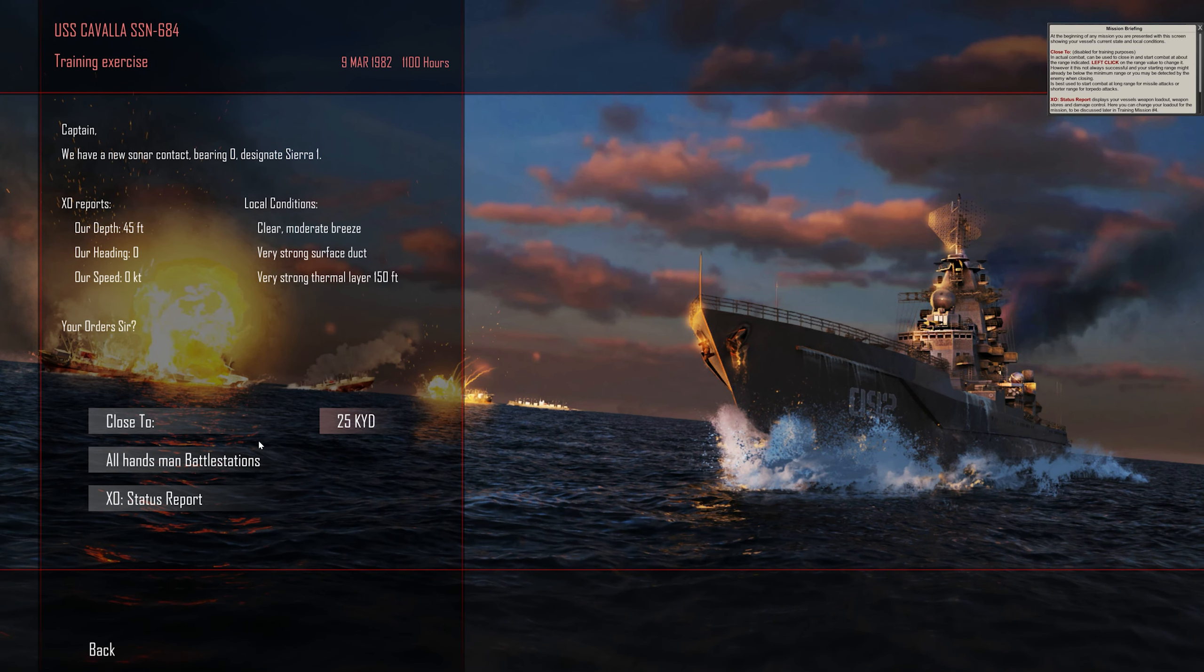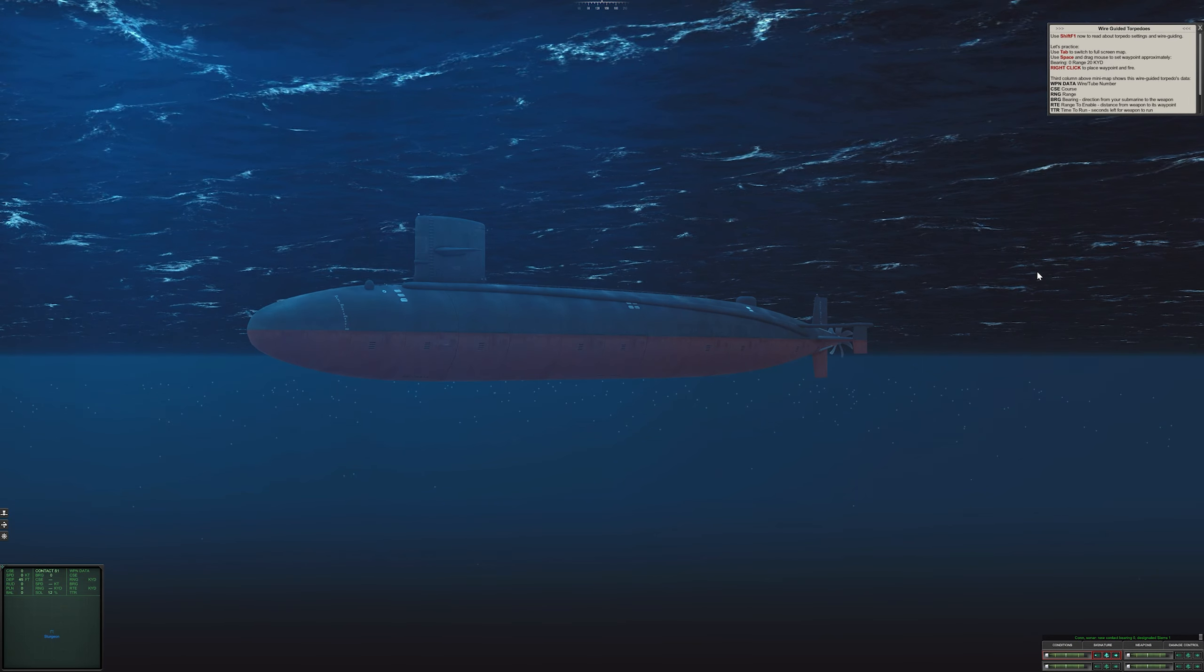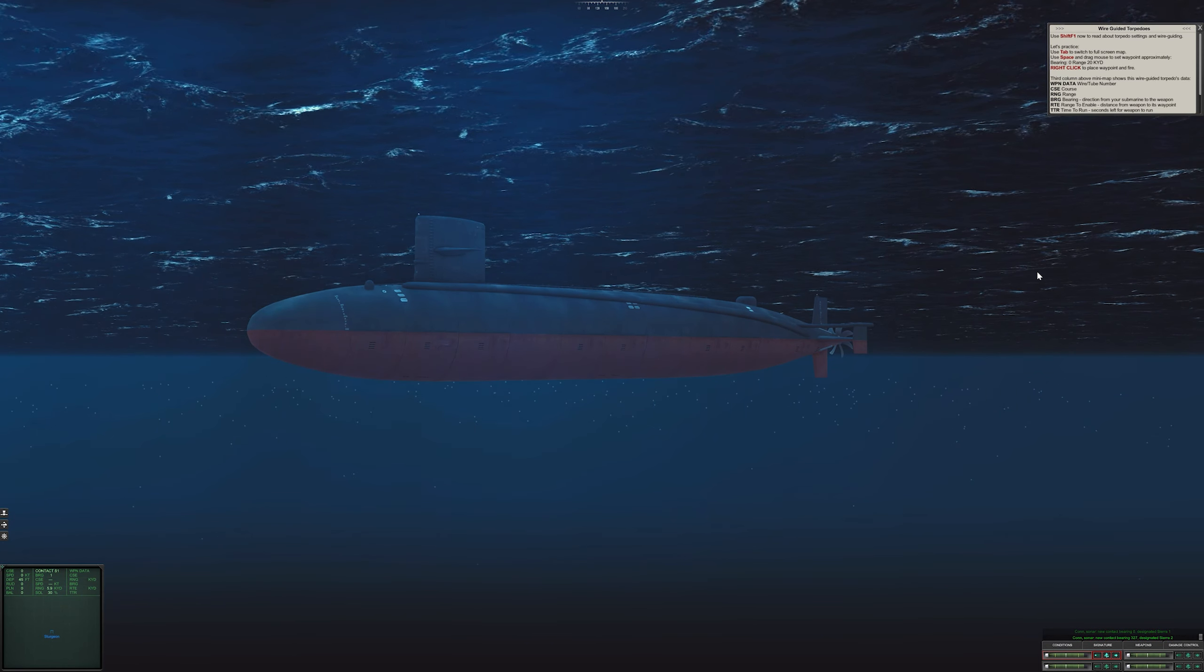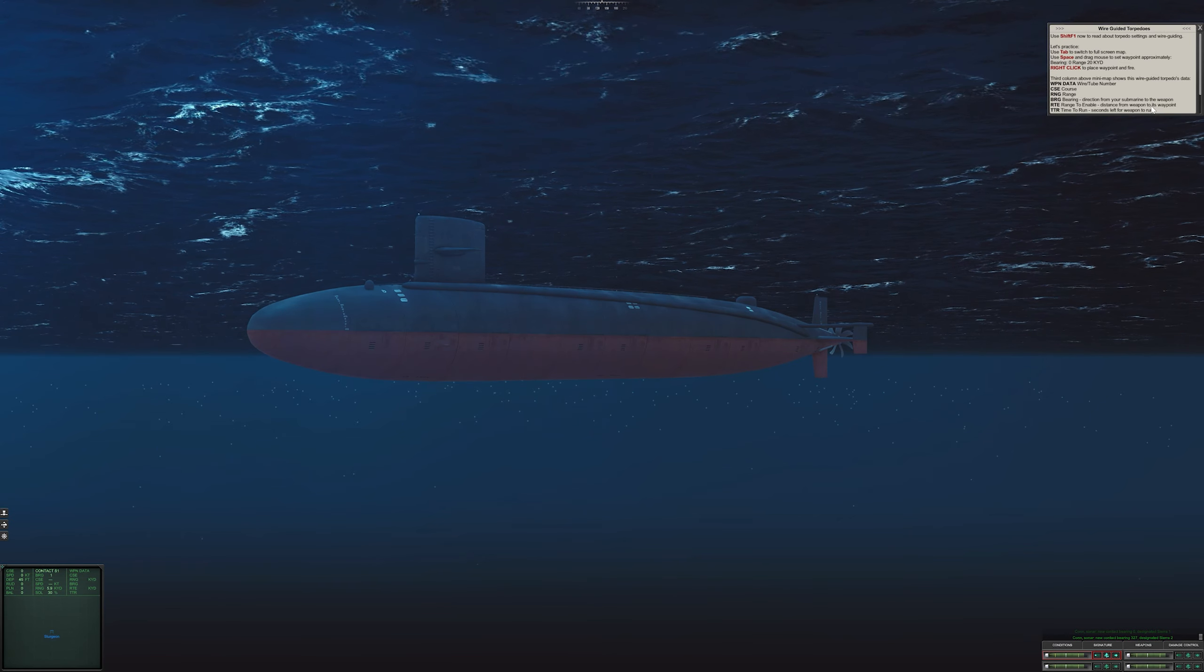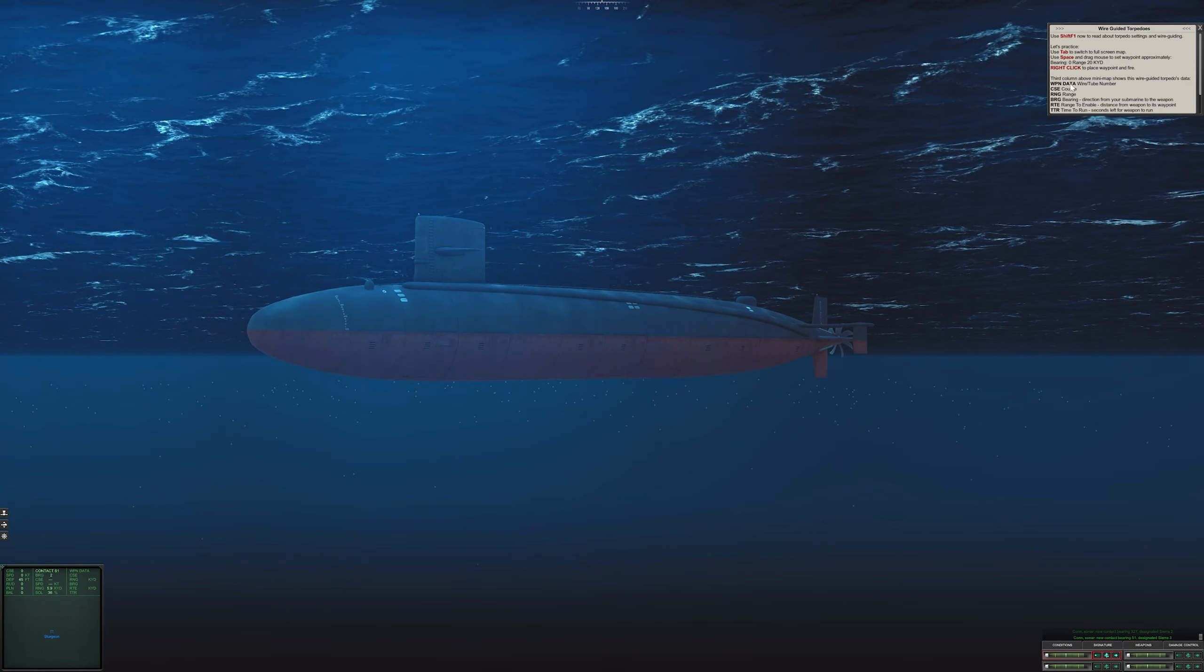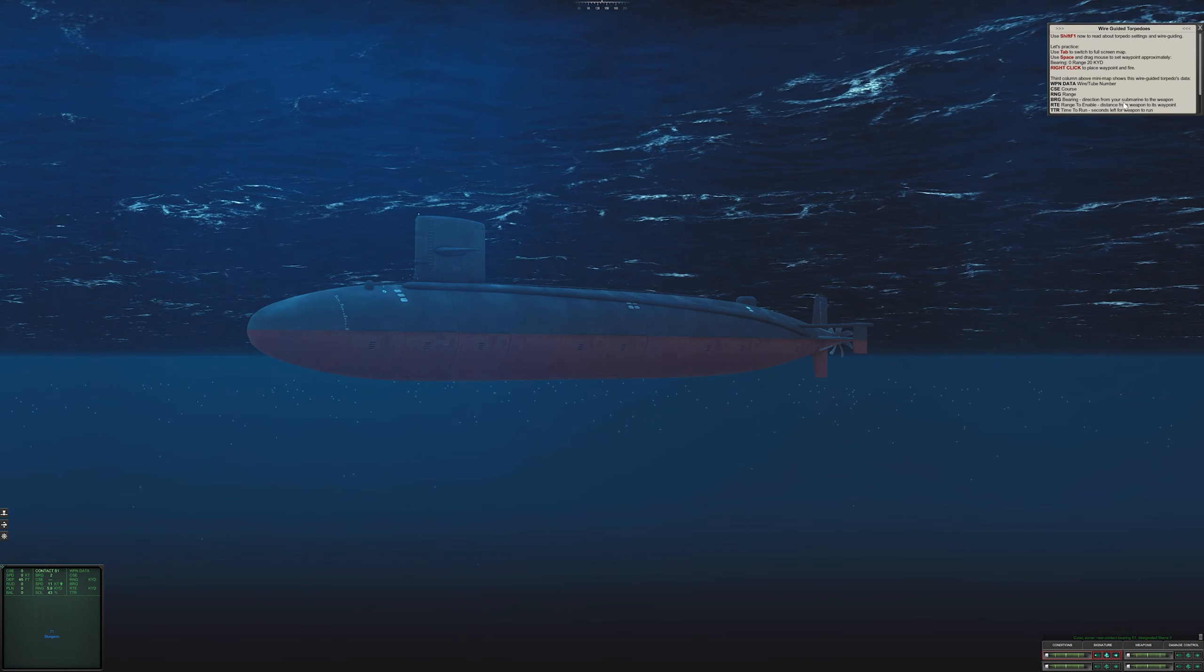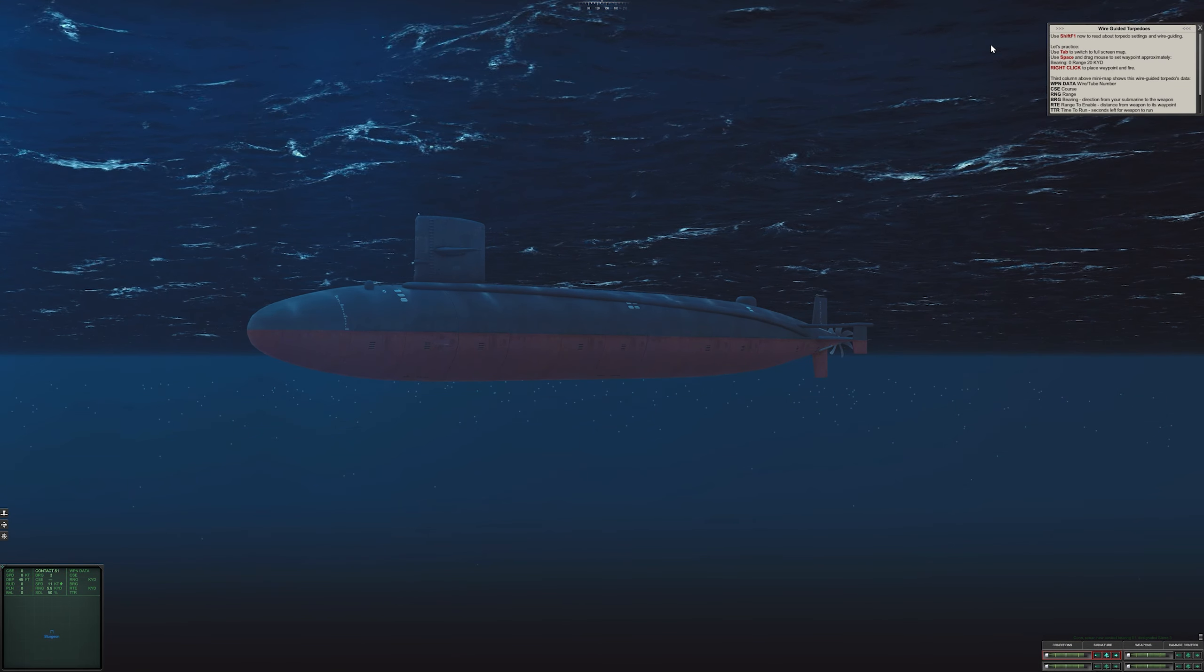Let's click on All Hands Battle Stations. Sonar new contact bearing 327, designated Sierra One. Sonar new contact, designated Sierra Two. The third column of the mini-map shows the Wire Guided Torpedoes data. This is it here, the weapon data. Designated Sierra Three. CSE is course, the range, the bearing, range to enable, and TTR time to run - seconds left for weapons to run. That will update as we fire our torpedo.